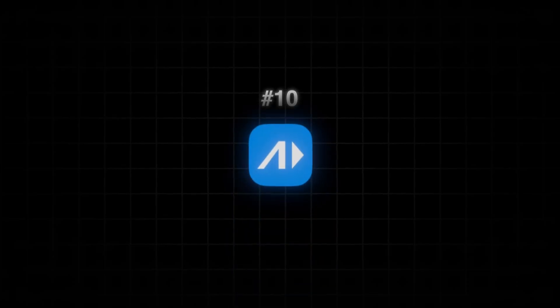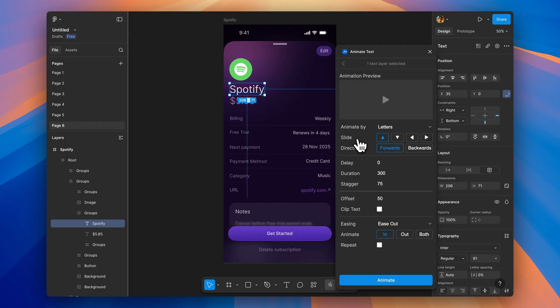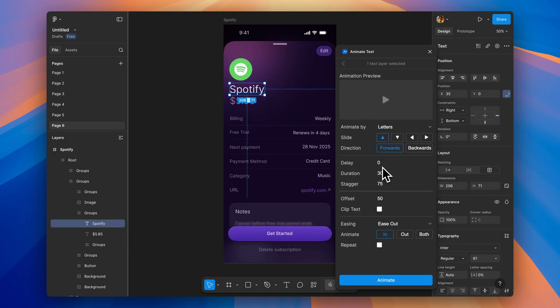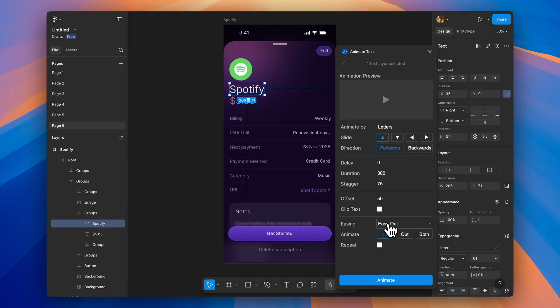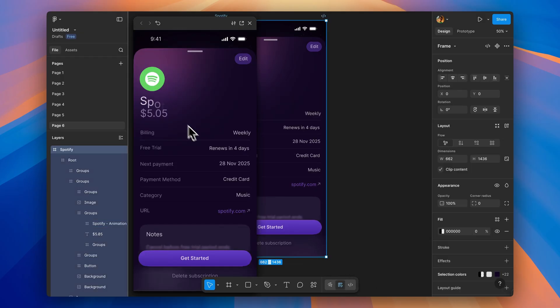And finally, Animate Text. Designed specifically for animated typography. Animate by letters, words, lines, or paragraphs with presets like fadings, slidings, typewriter effects, and bounces. You can control how each letter animates individually and adjust the delay between them. Perfect for title sequences, hero sections, or loading states. It's that final touch that makes designs feel premium.